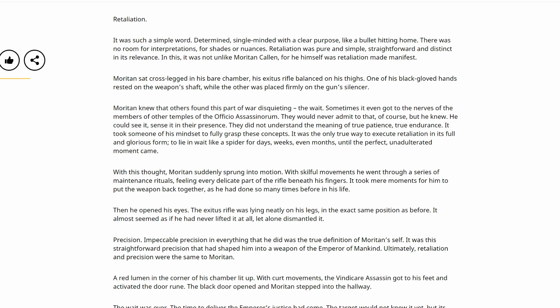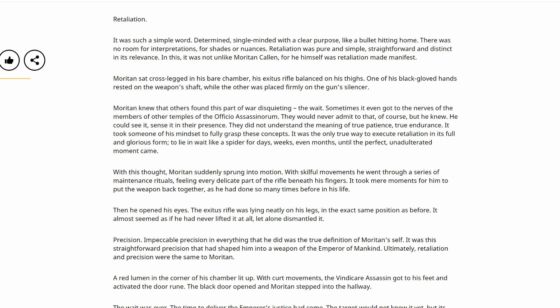Moritan sat cross-legged in his bare chamber, his Exitus rifle balanced on his thighs. One of his black-gloved hands rested on the weapon's shaft, while the other was placed firmly on the gun silencer. Moritan knew that the others found this part of war disquieting. The wait. Sometimes it even got to the nerves of the members of other temples of the Officio Assassinorum. They would never admit to that, of course, but he knew. He could see it, sense it in their presence. They did not understand the meaning of true patience, true endurance. It took someone of his mindset to fully grasp these concepts. It was the only true way to execute retaliation in its full and glorious form. To lie in wait like a spider for days, weeks, even months until the perfect, unadulterated moment came.